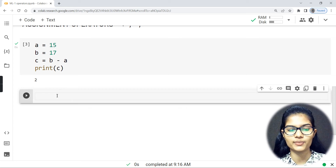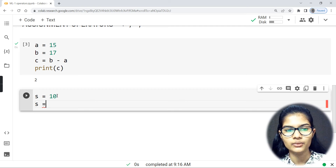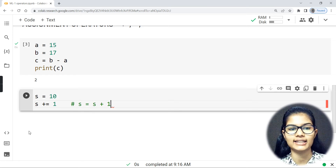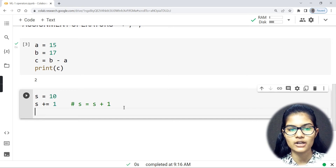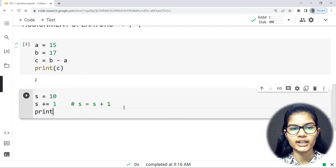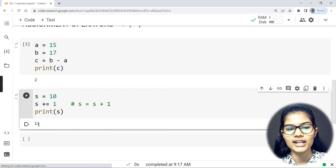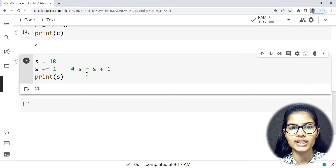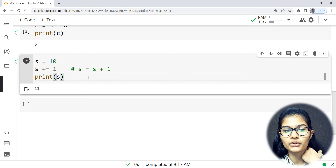One more thing in assignment operators: if I write s = 10, then s += 1 is equivalent to writing s = s + 1. So writing s += 1 means s is equal to s plus 1. Running this and printing s, I get 11, because I simply added 1 to the value of s. That's the assignment operator in action.